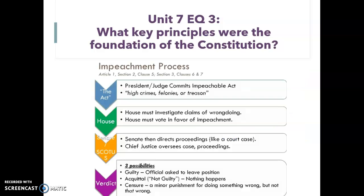Here's the process laid out: the act, the House, the Senate, and the verdict. A president is either found guilty — meaning they're removed from office — or acquitted, meaning not guilty, and nothing happens. There is also something called a censure, which is where there is a punishment for doing something wrong, but it's not serious enough for the president to be removed from office.